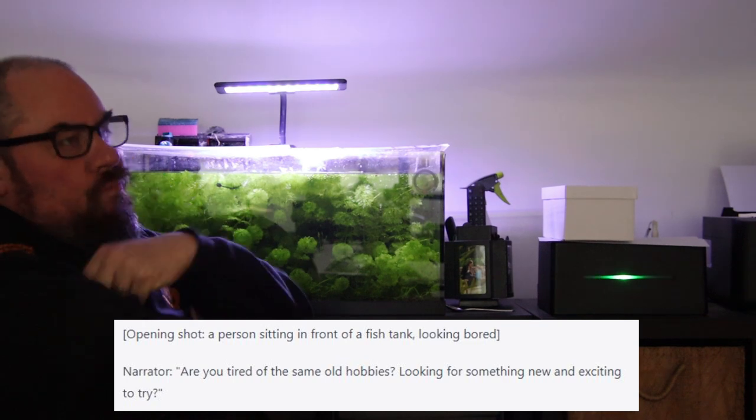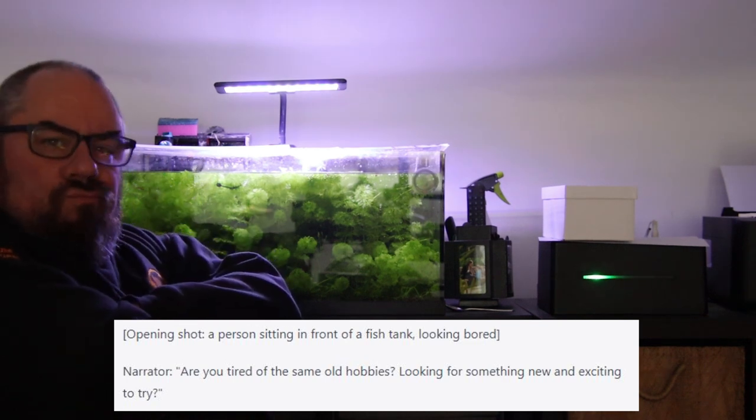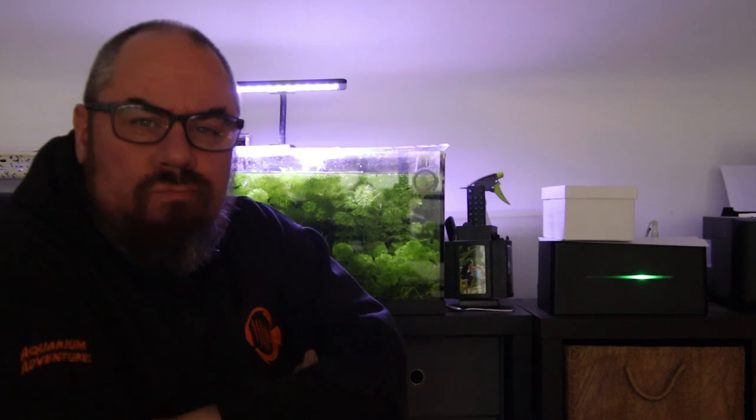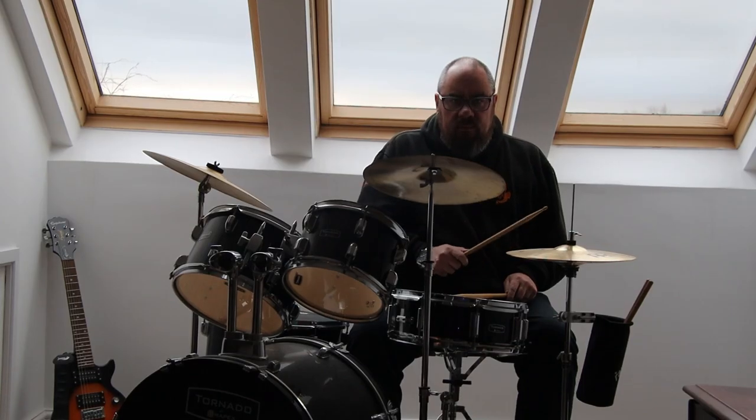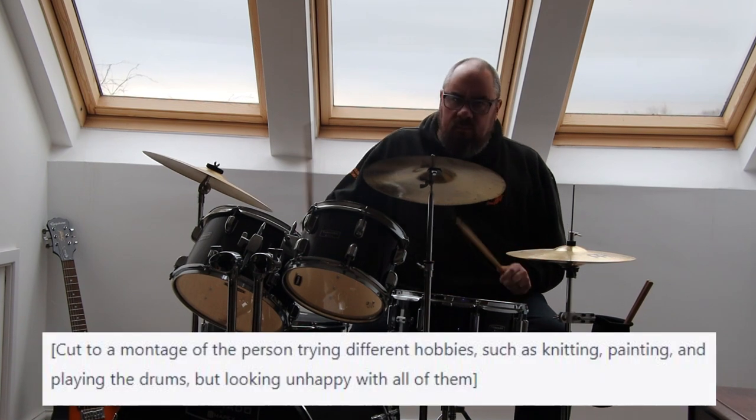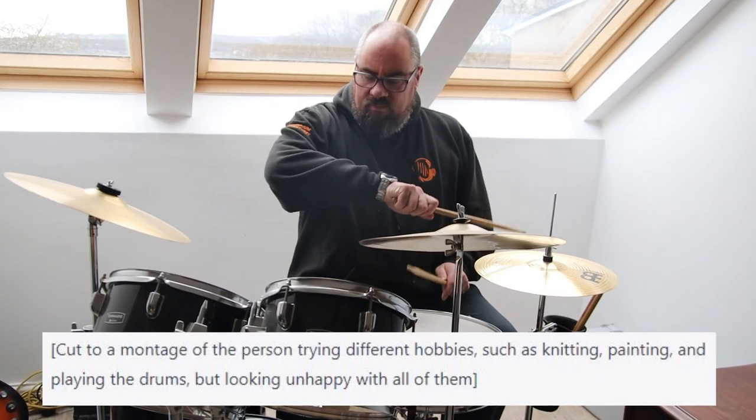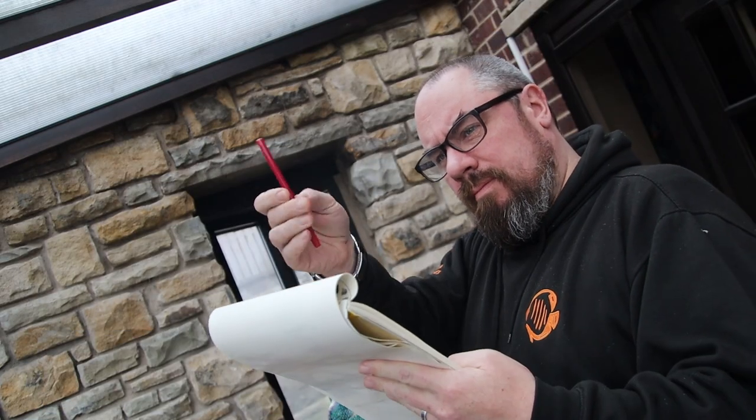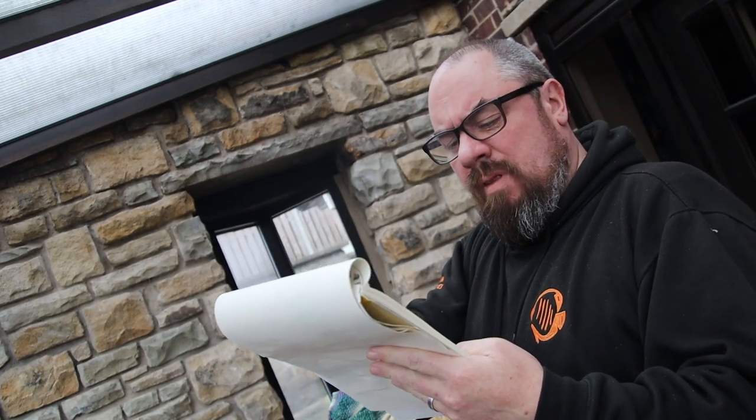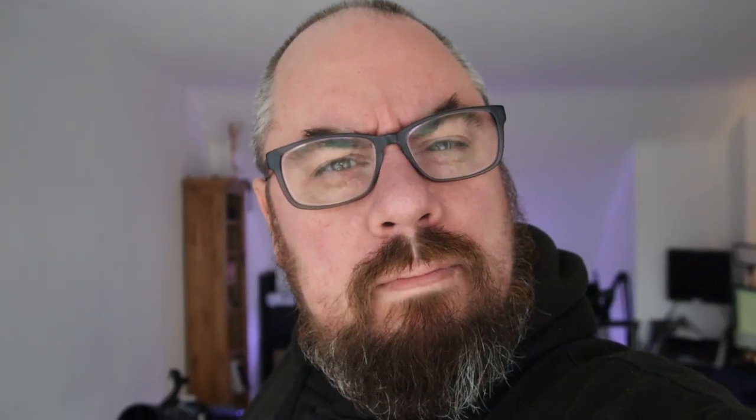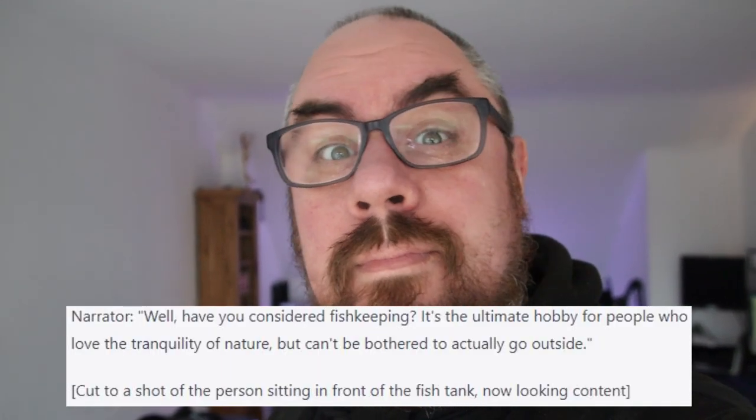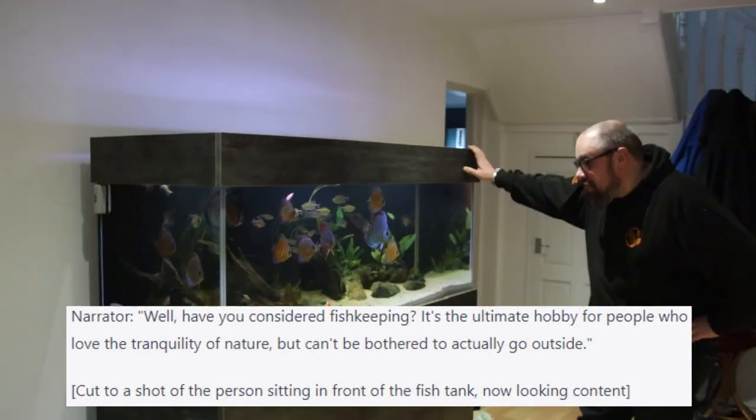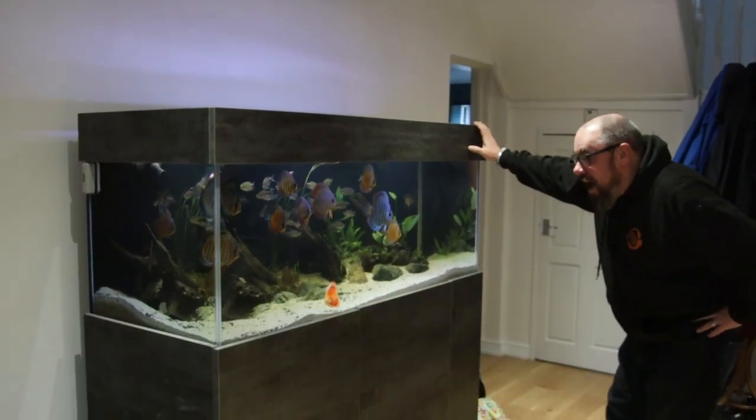Are you tired of the same old hobbies? Looking for something new and exciting to try? Well, have you considered fish keeping?